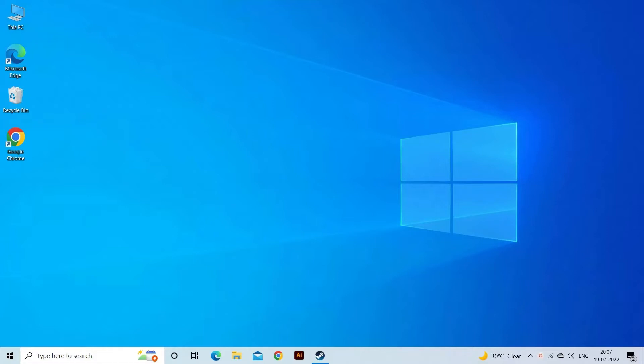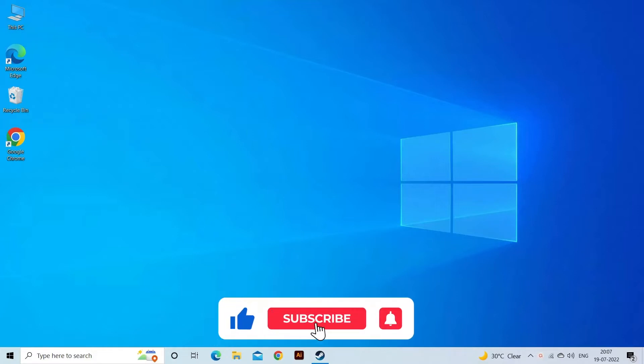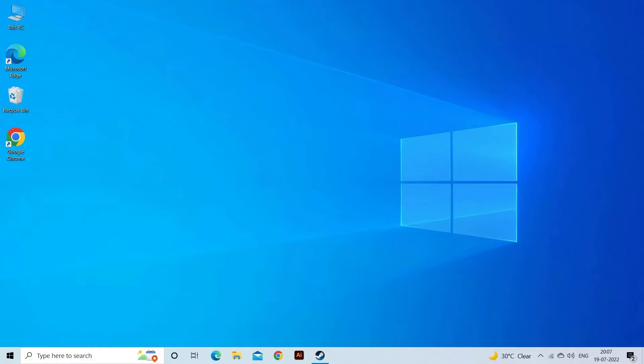Before starting with the detailed steps in this video, don't forget to click the like button and subscribe to our channel, also ring the bell to get notified when another video lands.